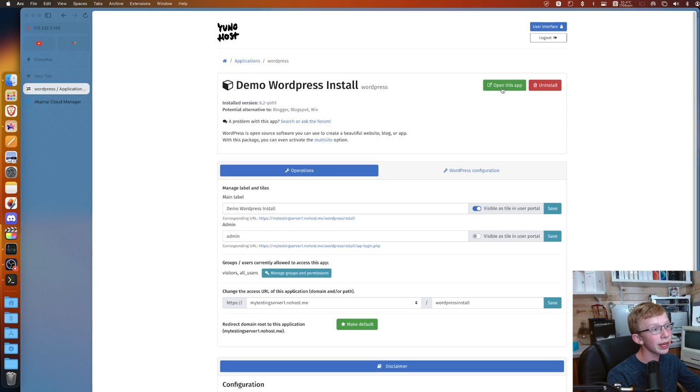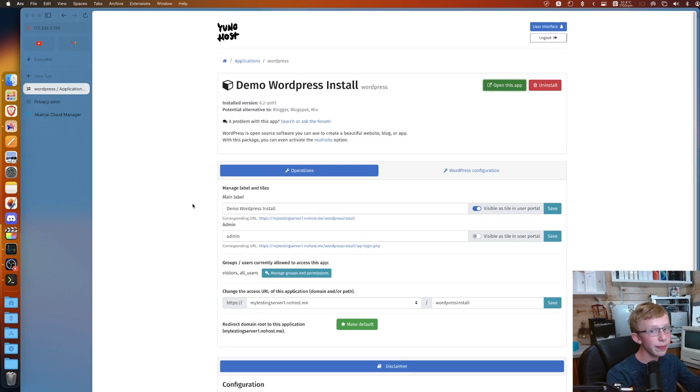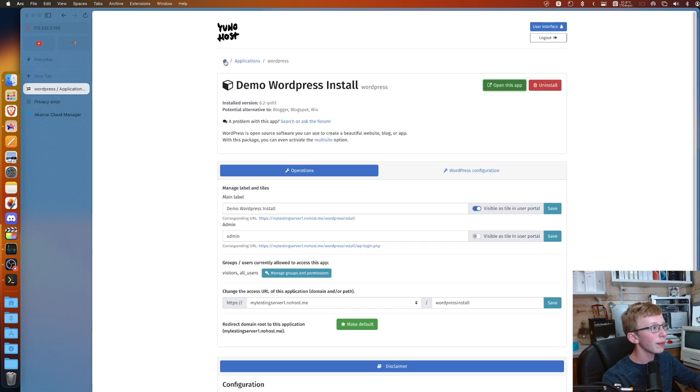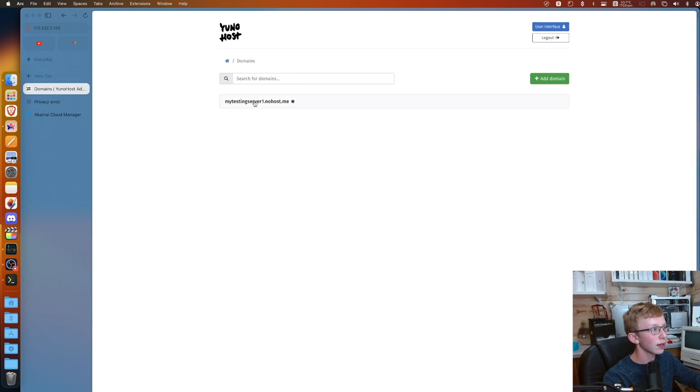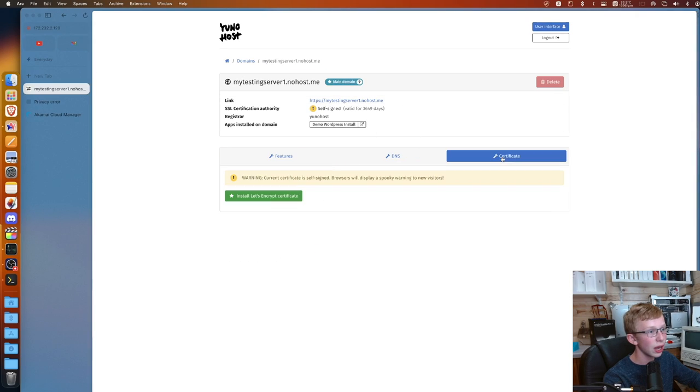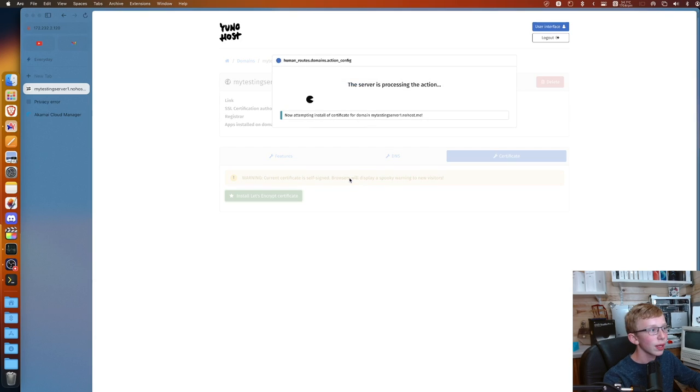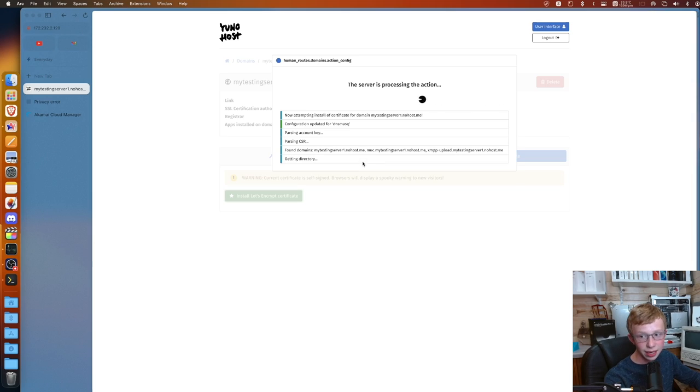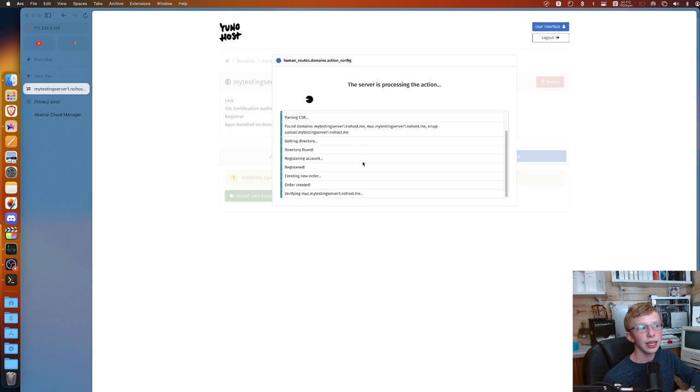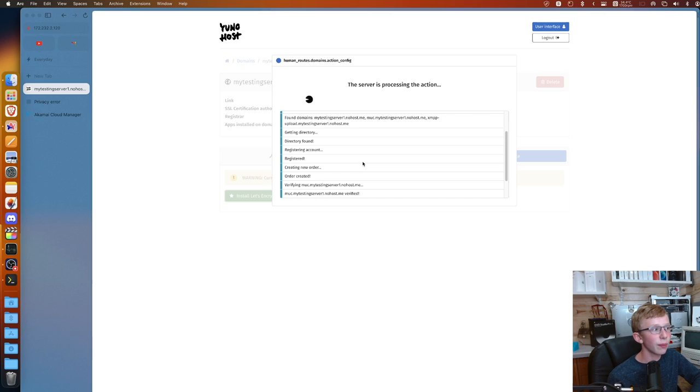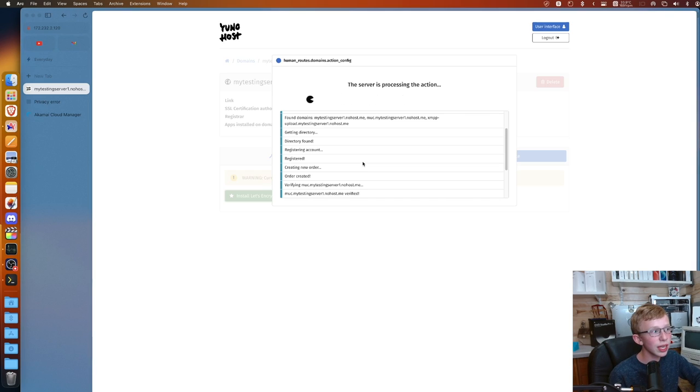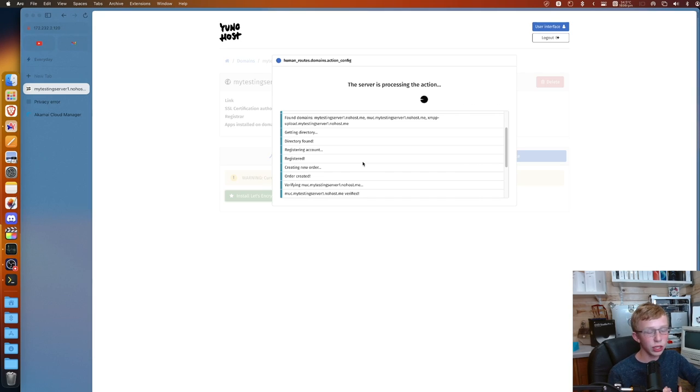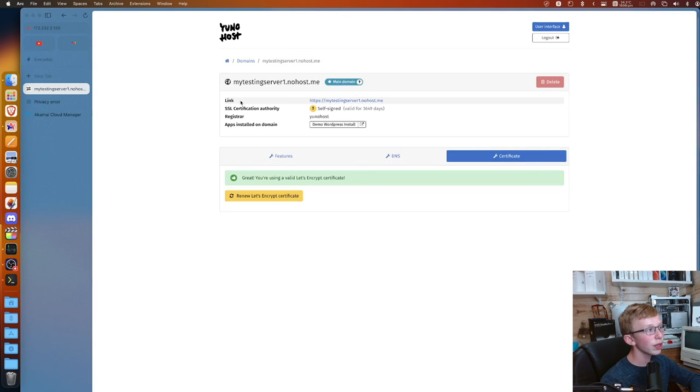You can go ahead and it should take you back to your applications folder. You'll notice you have one application installed here. Now you can go in and click on open this app. Of course, it's going to tell you you have issues. And we can actually fix this. Head back over to your admin panel and head to domains. Click on the domain that your thing is installed at and head over to Certificate. This is where you get to install your SSL.